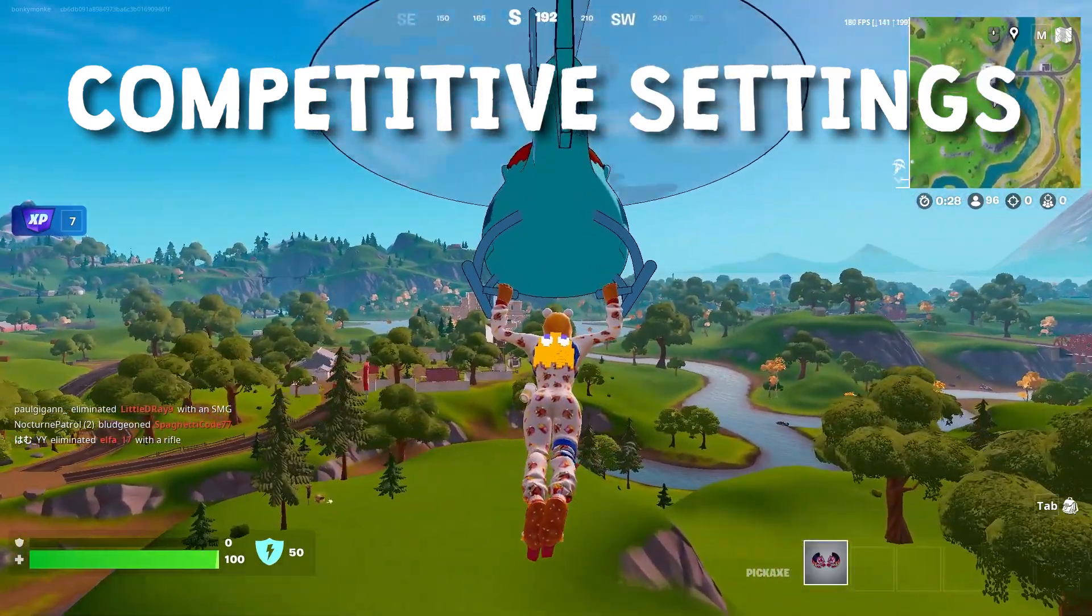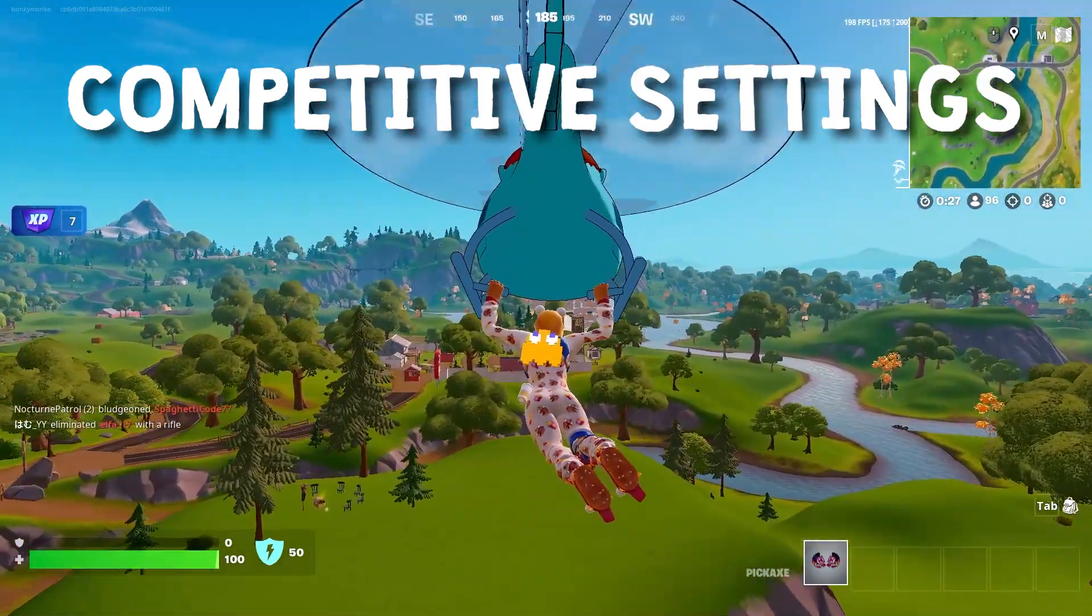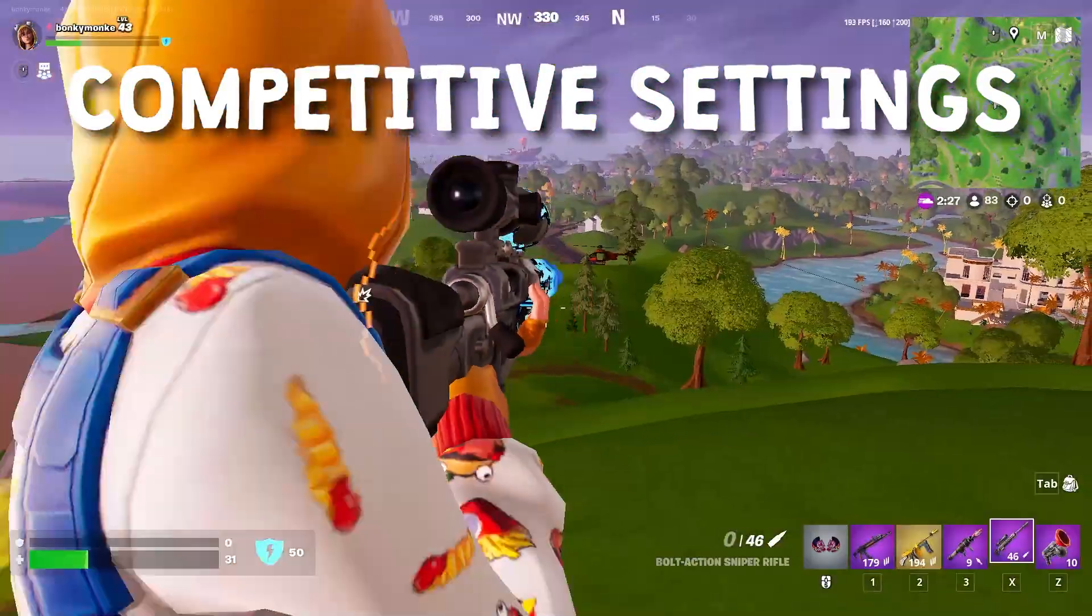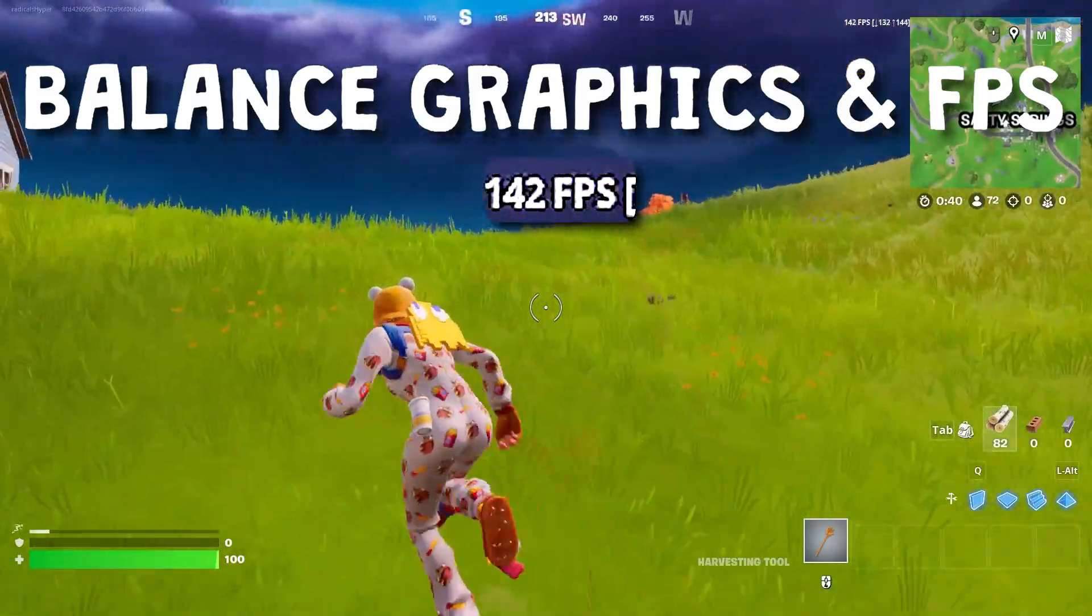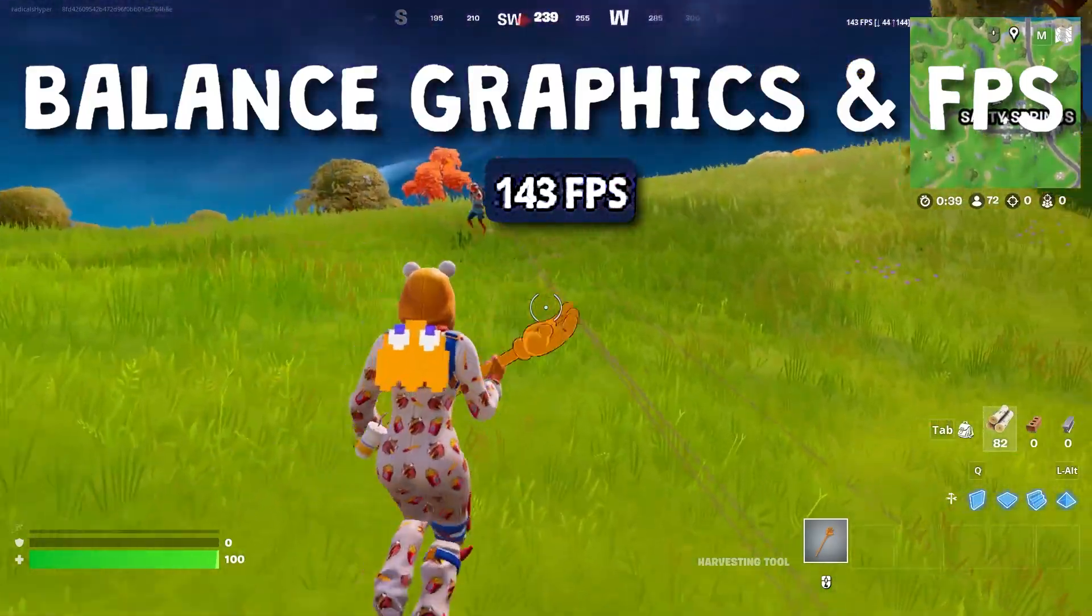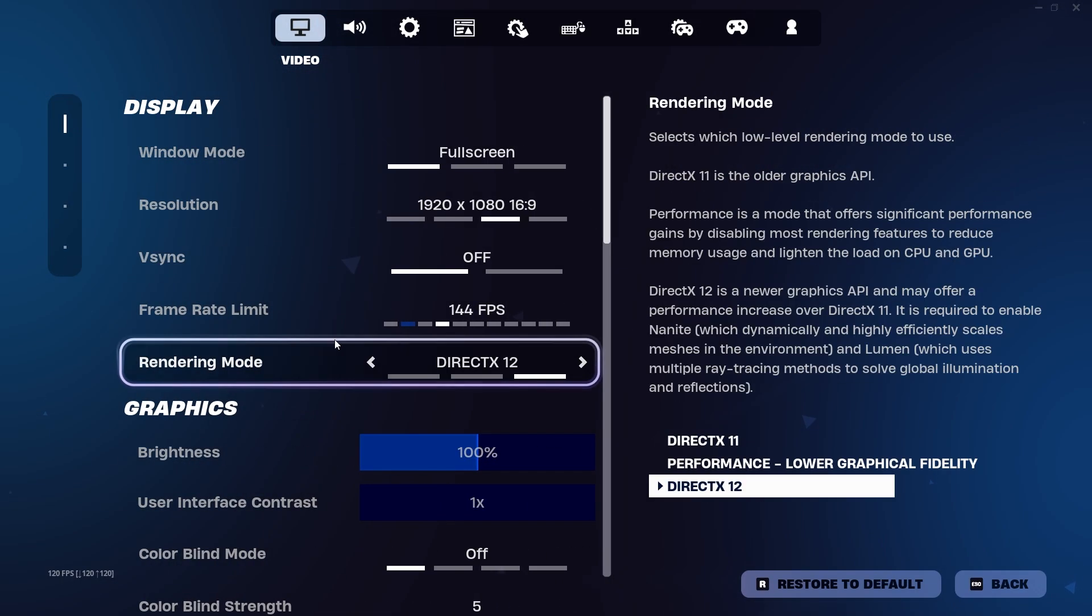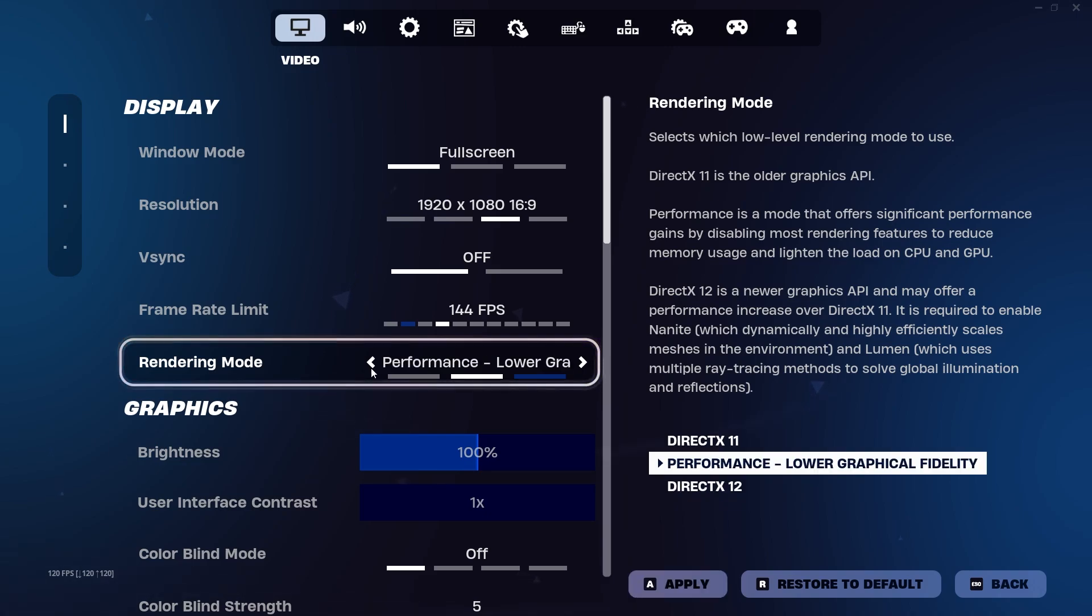First, we're going to cover in-game settings and you can decide between competitive and casual before moving on to some Windows optimizations. So step one is to turn down our settings and graphics to maximize our FPS and visibility.